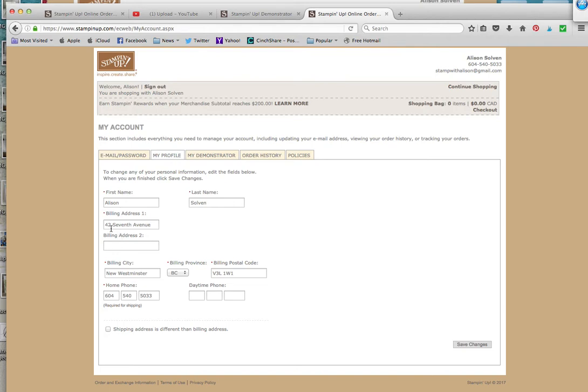Make sure that all of this is correct. If you've moved, you can change your address real simple by just typing it in here and making those changes. This screen here is for your billing address, so this is the one that you want to match your credit card statement.